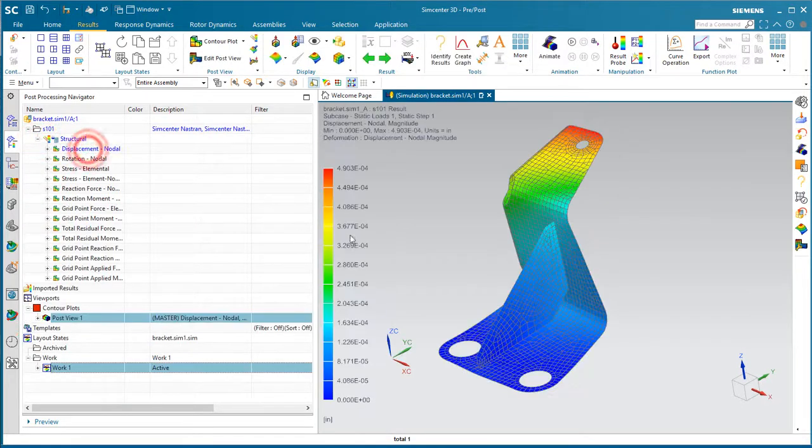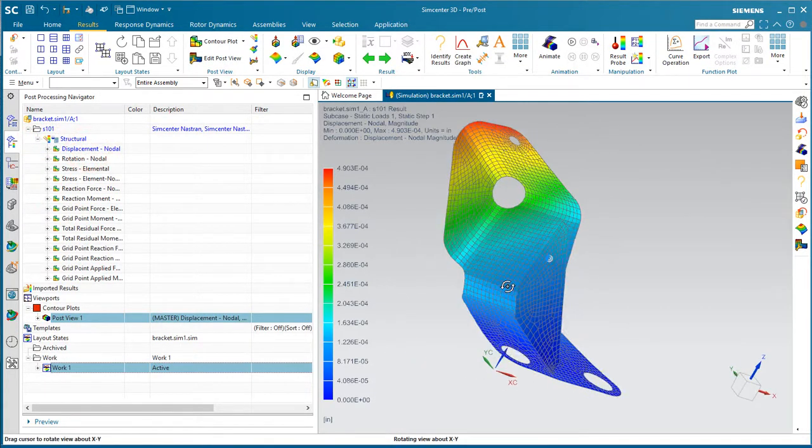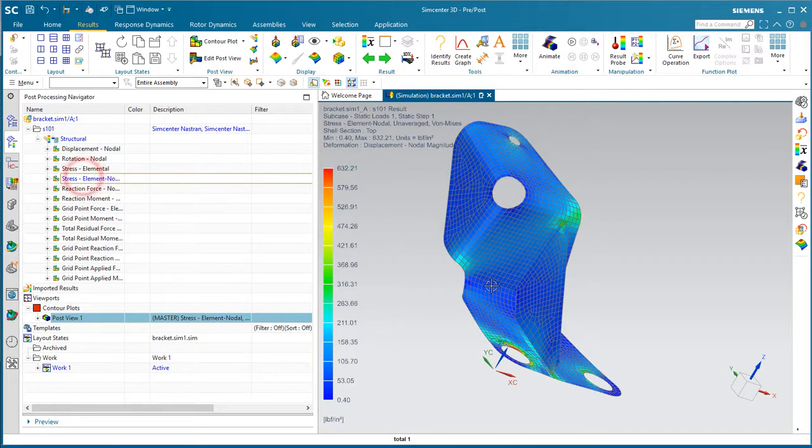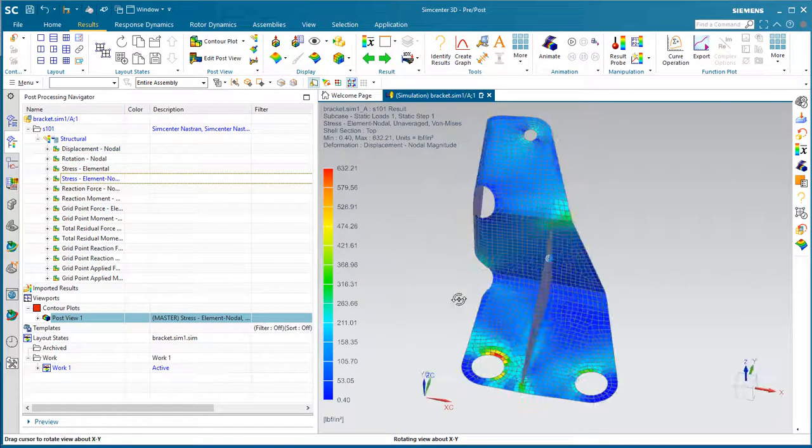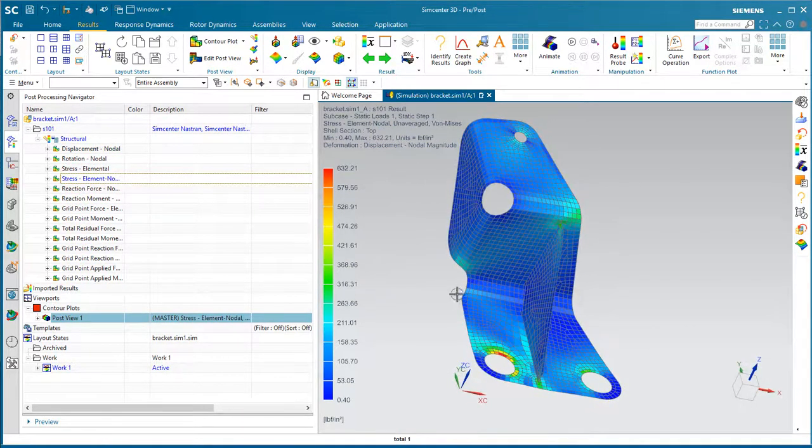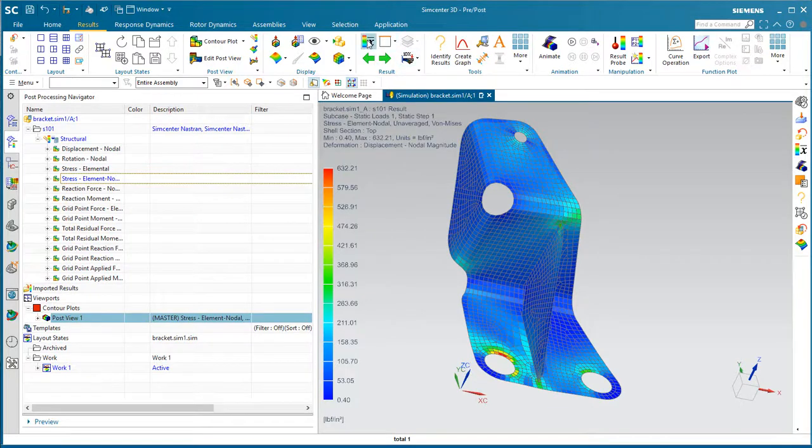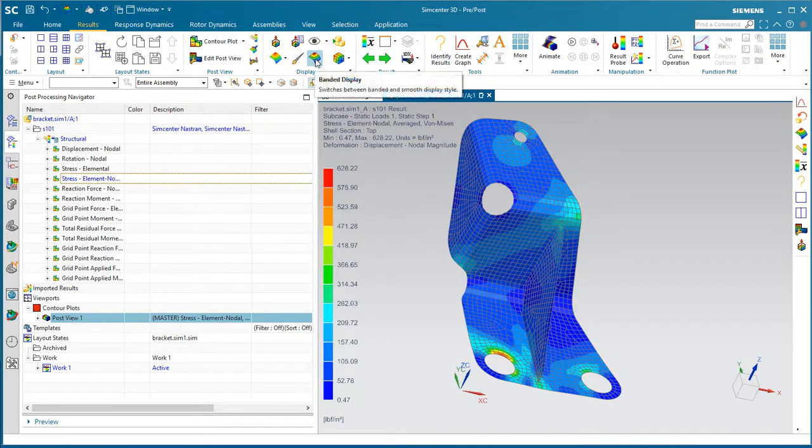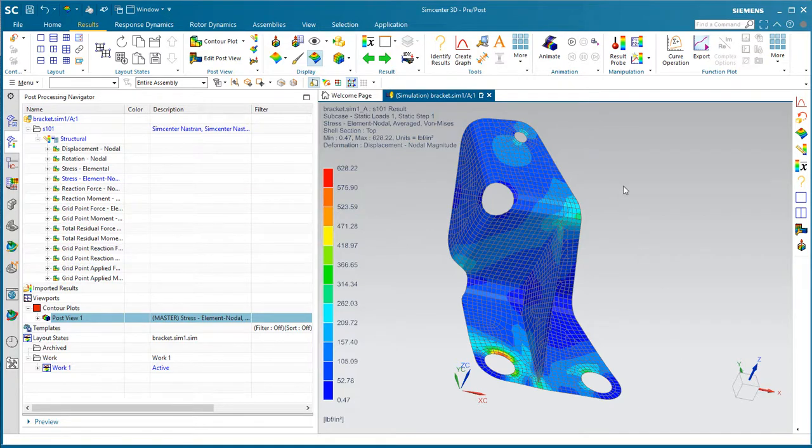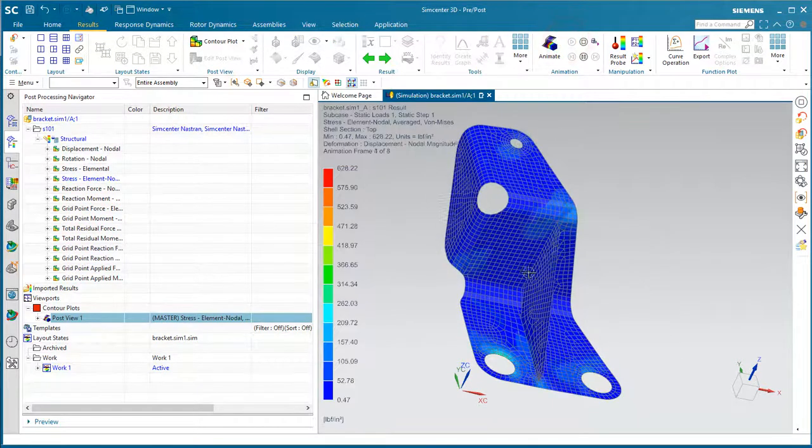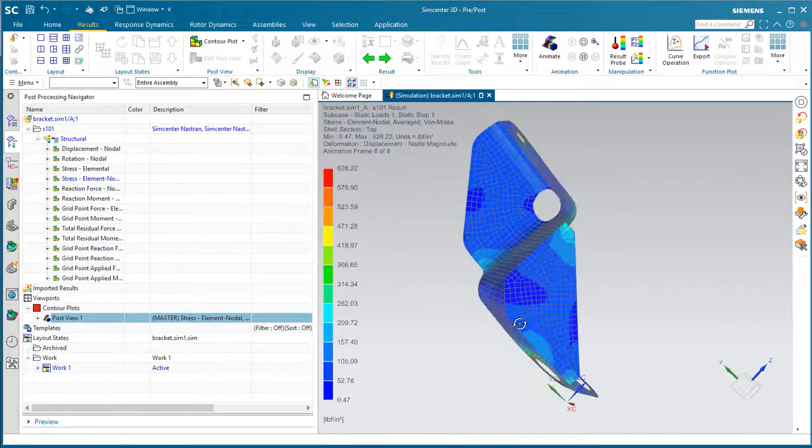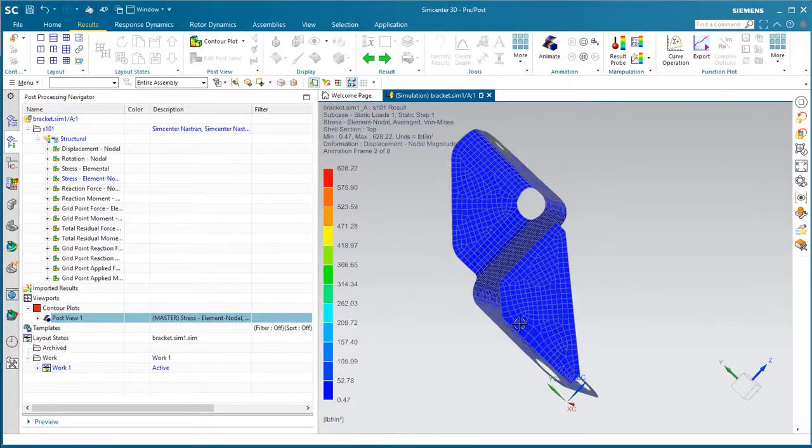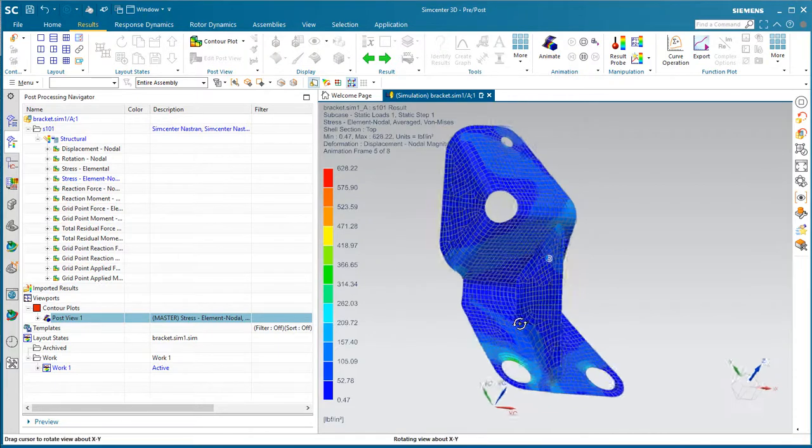Here we can see our displacement results as well as stress. We can get average stress as well as a banded contour plot, and we can also animate an exaggerated view of the displacement.